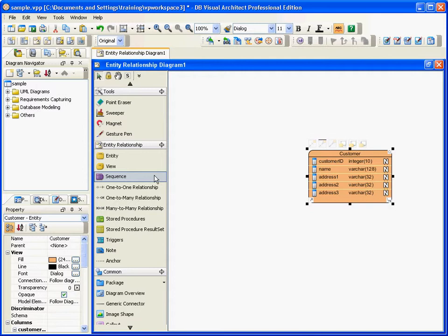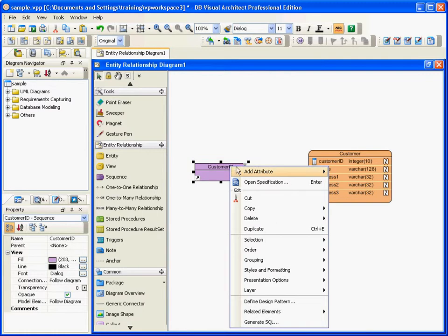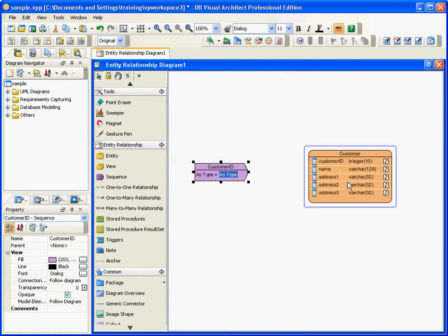I can go to the toolbar and click on the sequence here. I click on the sequence and give it a name — the sequence name is Customer ID. I can add some properties to the sequence. I can add an attribute, for example, STYPE, which is integer.